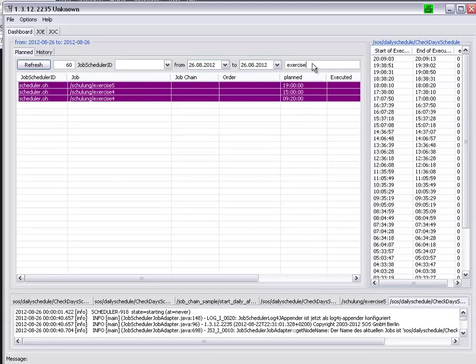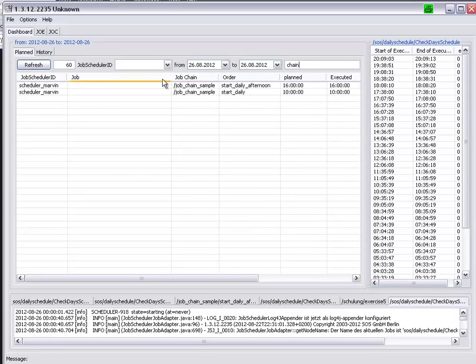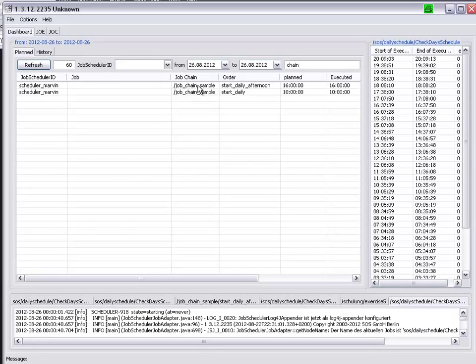If I enter chain, we find our two jobs for our Scheduler Marvin job chain sample.